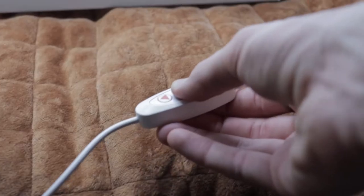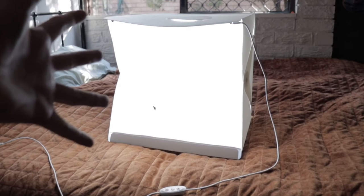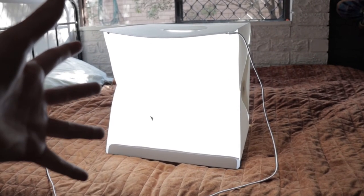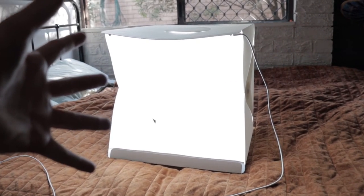So you place a lightbox on the surface, plug it into a power source, turn it on, and voila - you have the perfect little studio for some product photography.